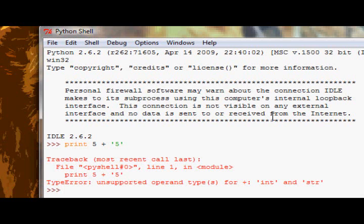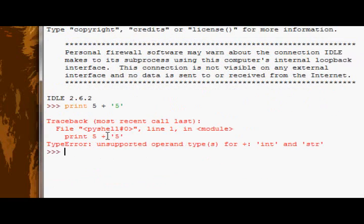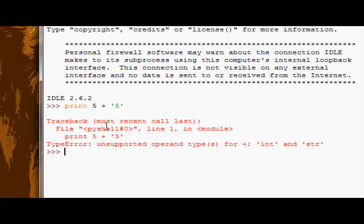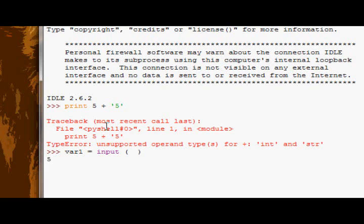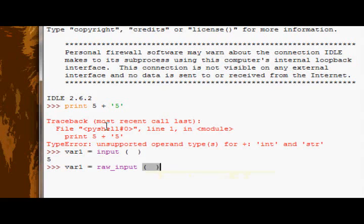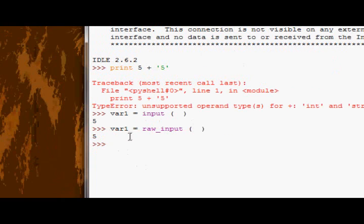Well, the way we could do this is, say we want to do the mathematical operation, but we had let's say var1 equals input. So the first value of user input is five, but then we have another one and five. Oh crap. Okay, var2 equals input.